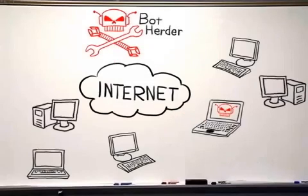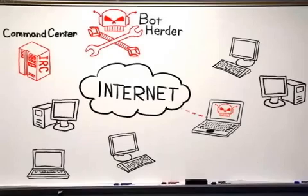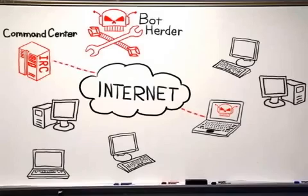Instead, the bot herder programs the bot client to report to the command and control center and say, 'I've infected someone, over here.'